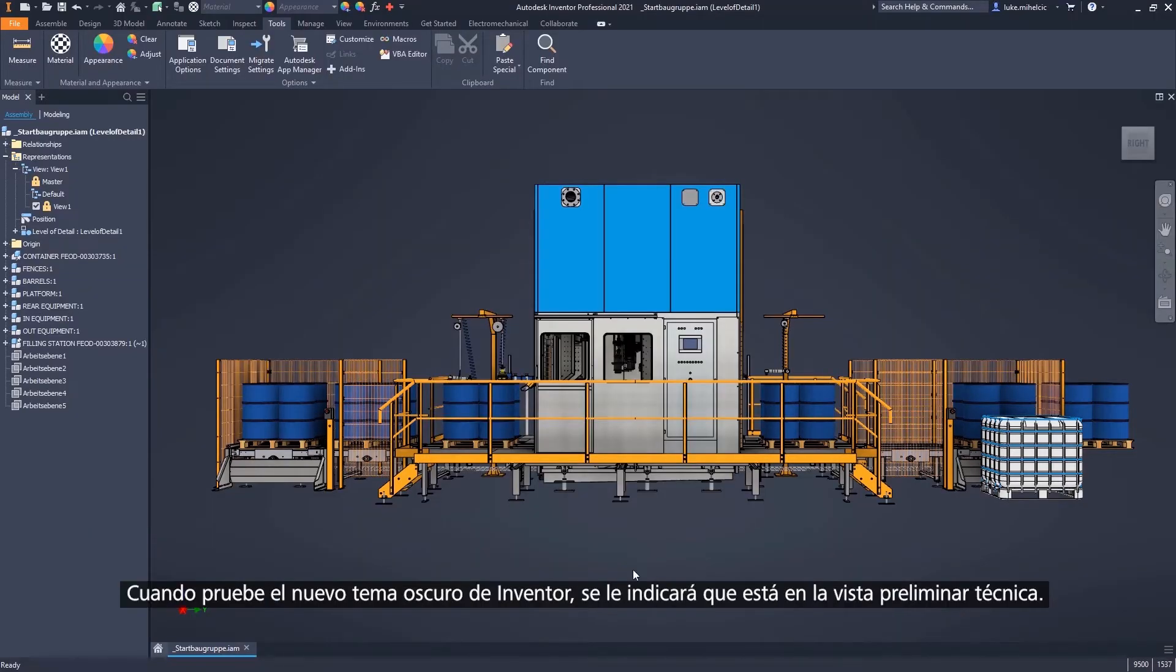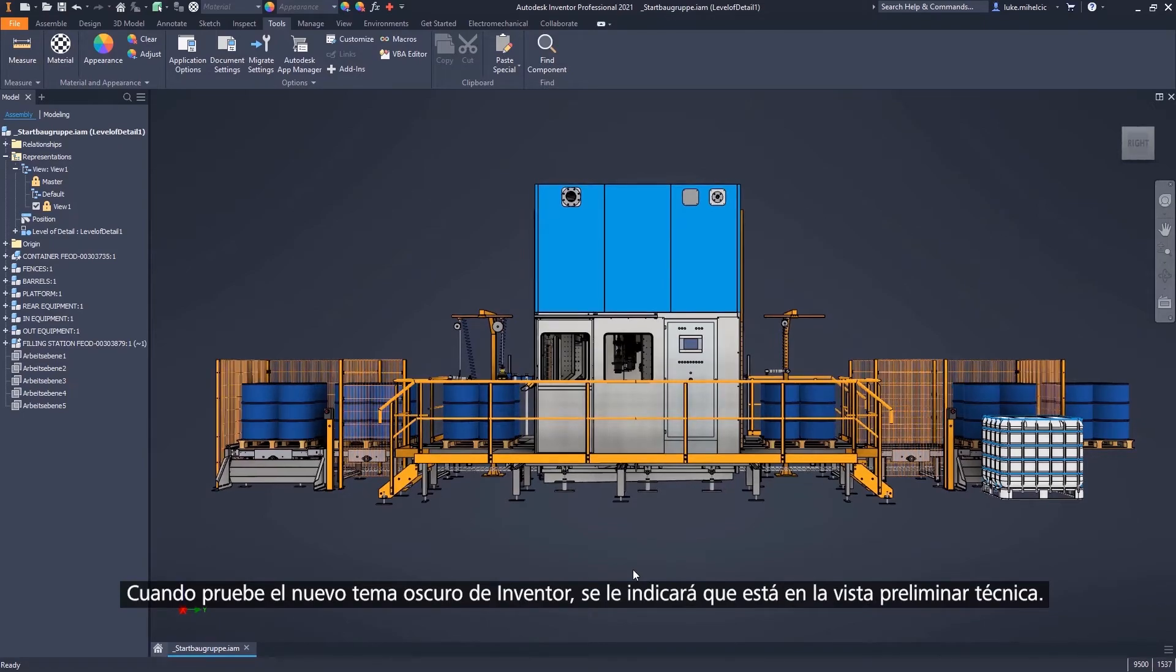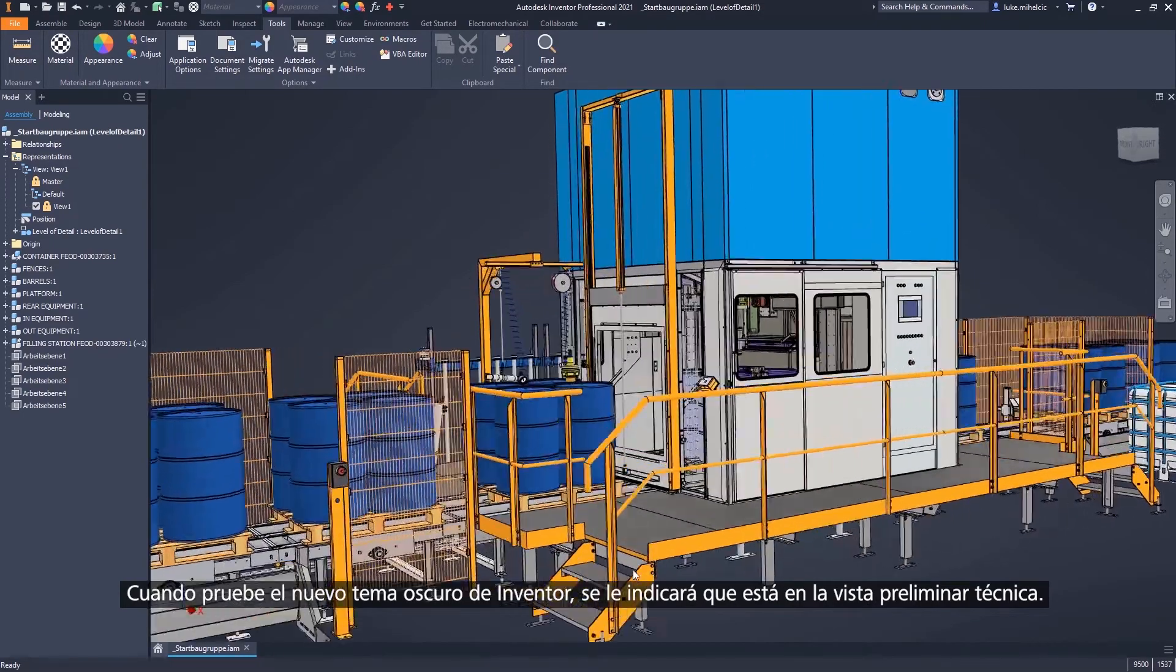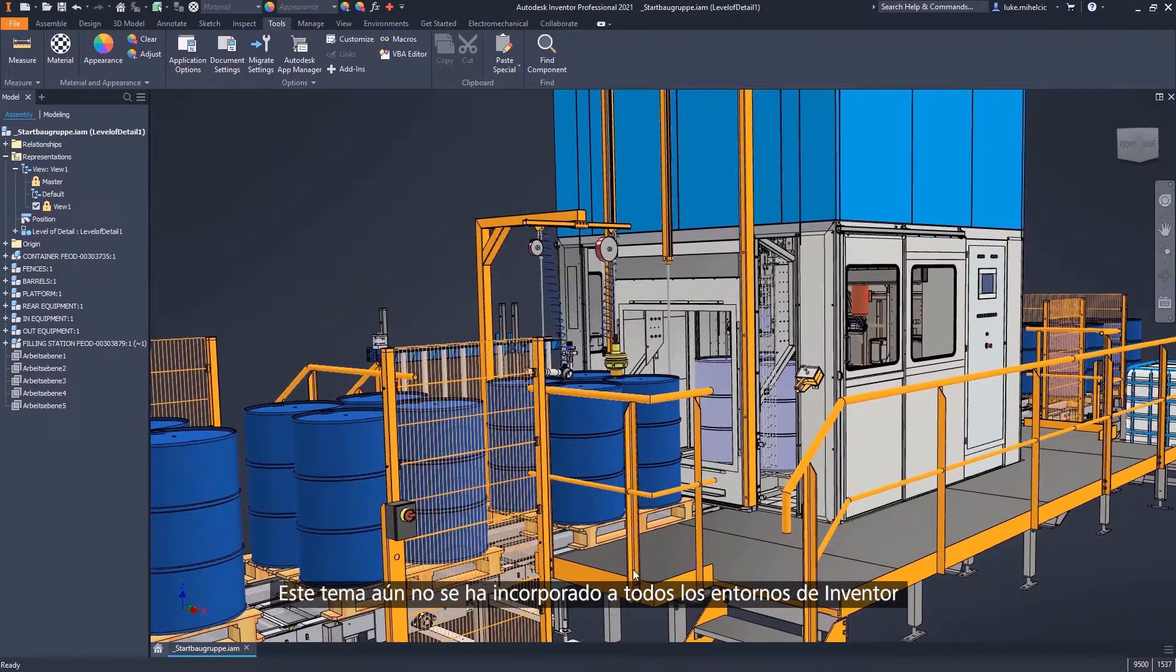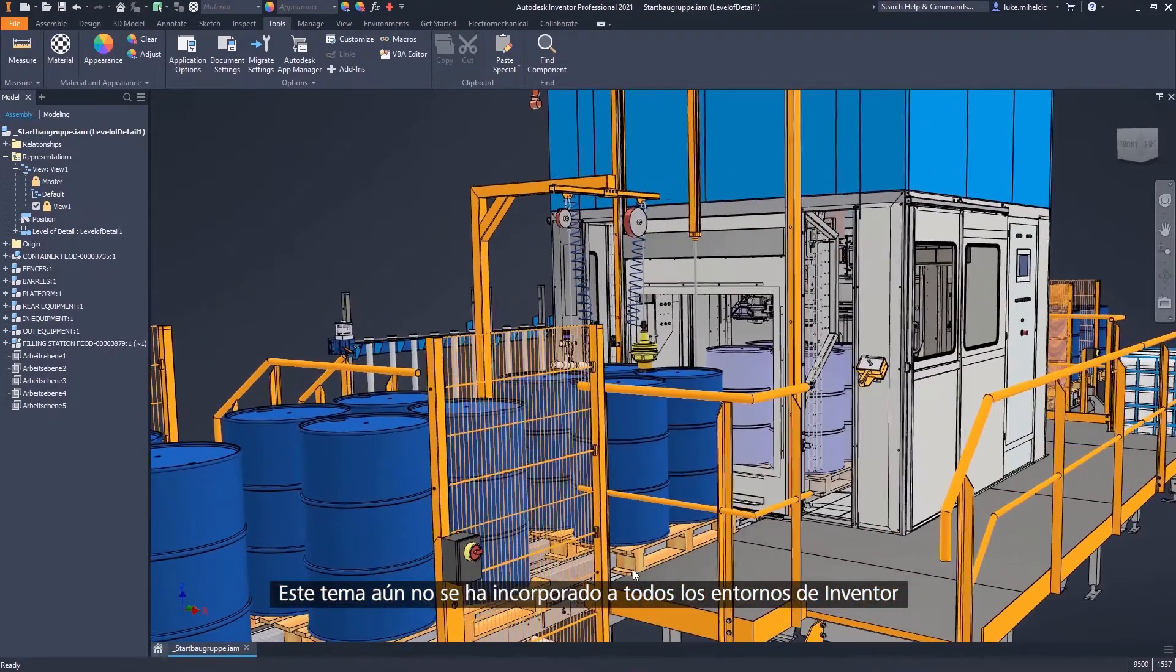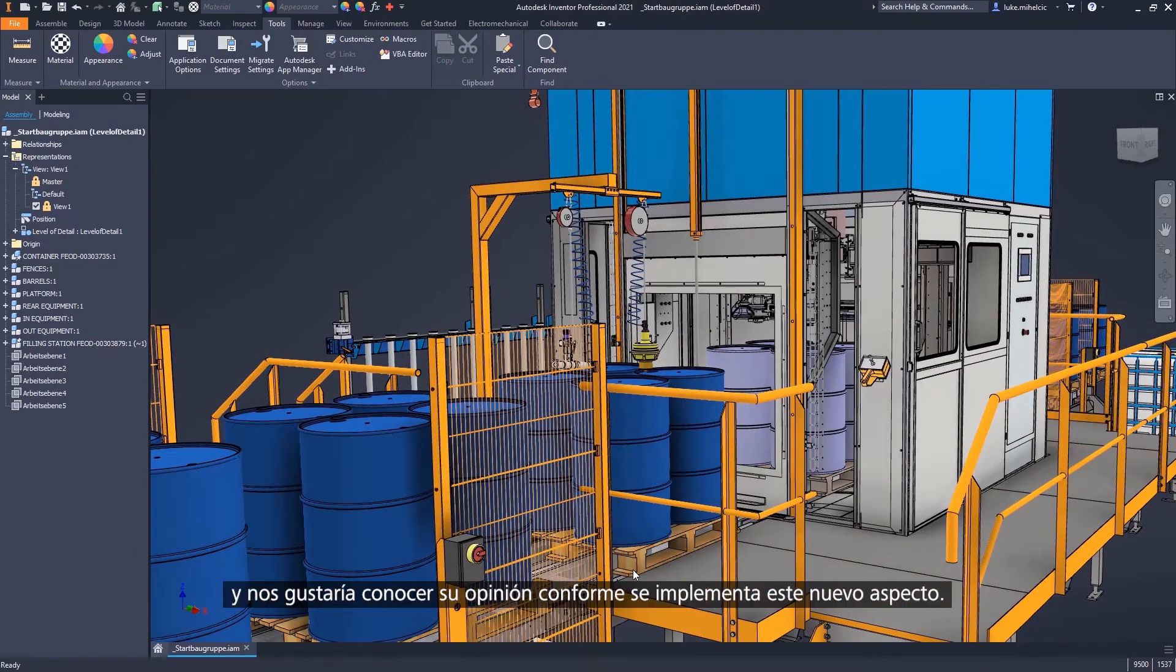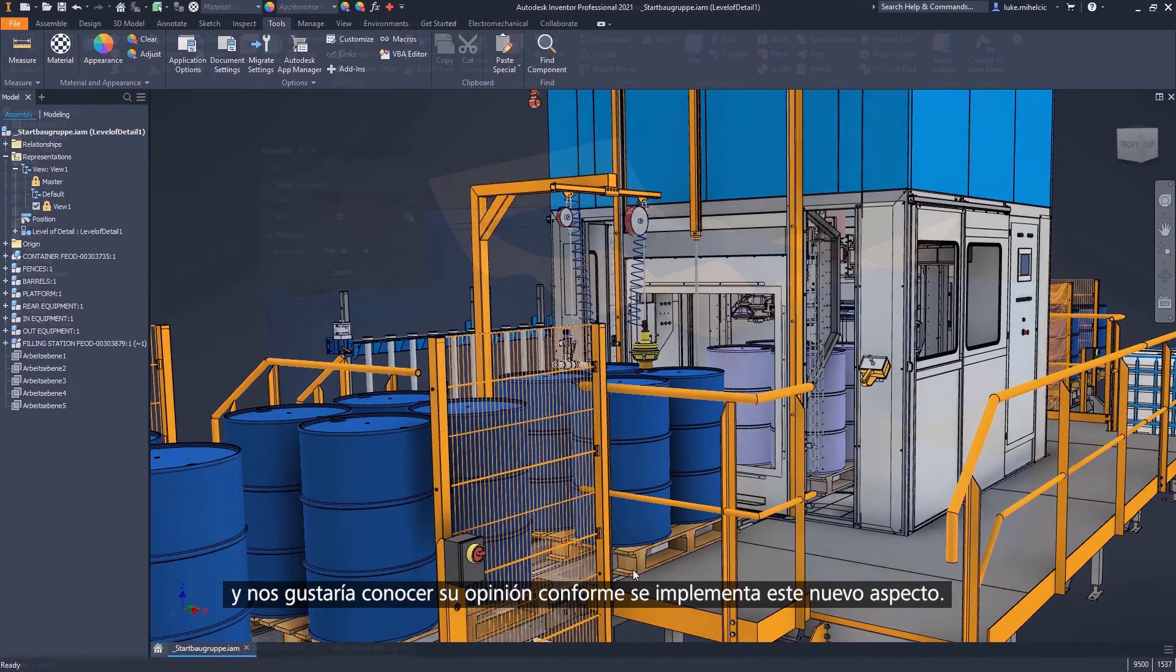When you test Inventor's new dark theme, you'll be advised that dark theme is currently in tech preview. Dark theme hasn't yet been rolled out to all of Inventor's environments, and we would like to get your feedback as we continue to implement this new look.